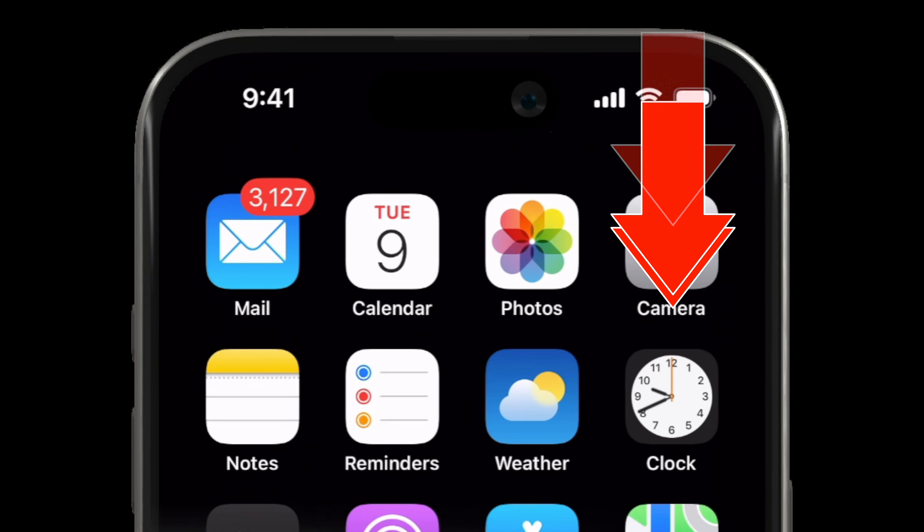The Control Center is that menu that you can summon at any time by swiping down from the top right of your screen — kind of like this. On the bottom half of the control panel is where you'll be able to access the screen record shortcut.